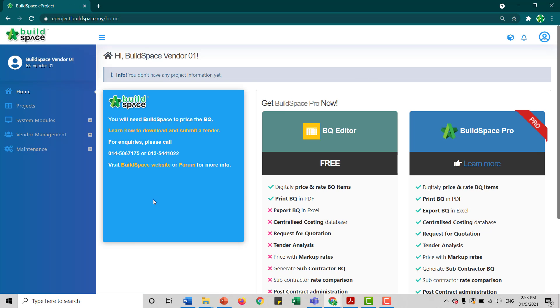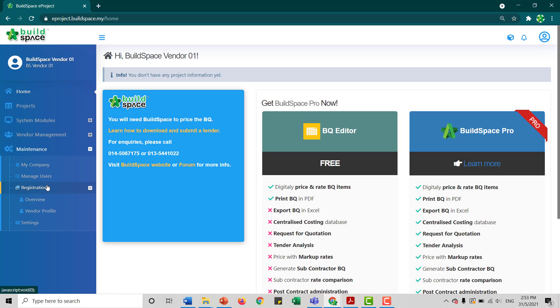Once it's signed in, you'll be directed to the BillSpace page. So we go to Maintenance, click at Registration, click at Vendor Profile.